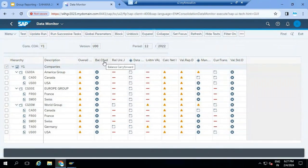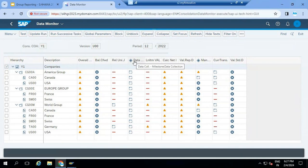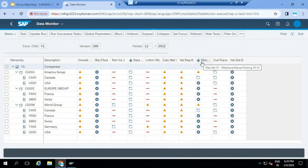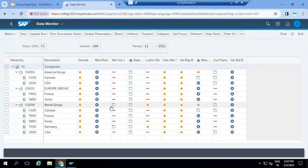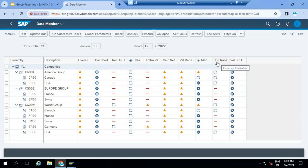The local accountant can perform balance carry forward, release universal journal data, collect data from CSV files, calculate the net income, post manual journal entries, and run the currency translation. Basically he collects data in local currency, and whenever required you can collect data from group currency also. Local currency data will be converted to group currency using this task.